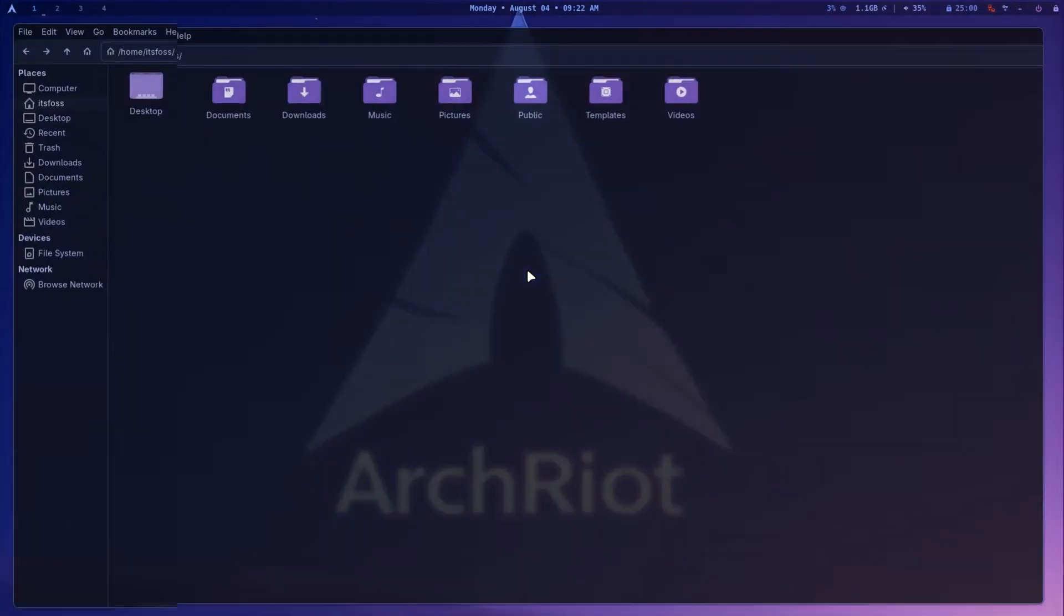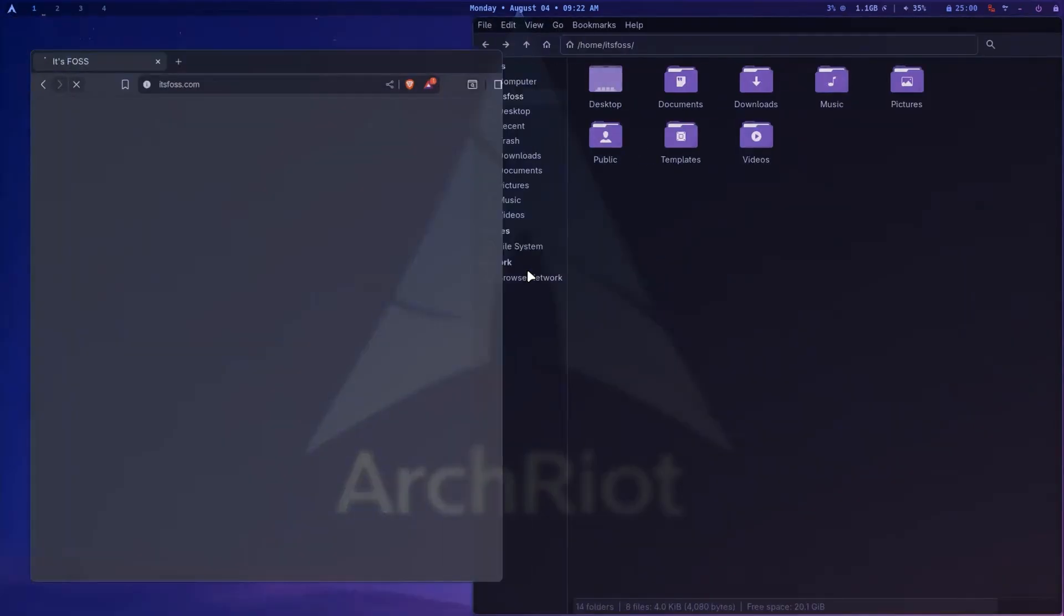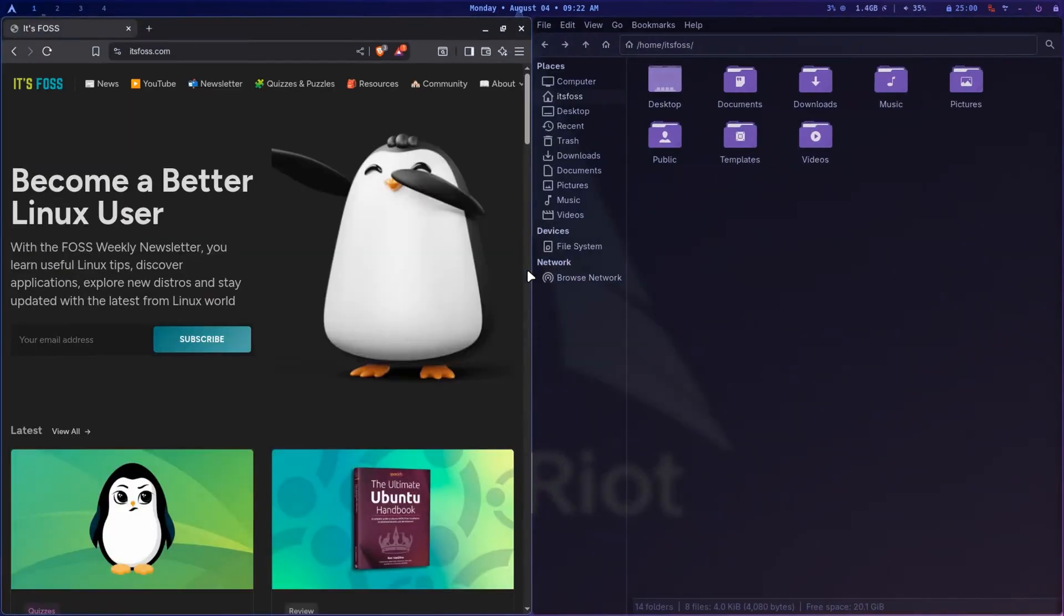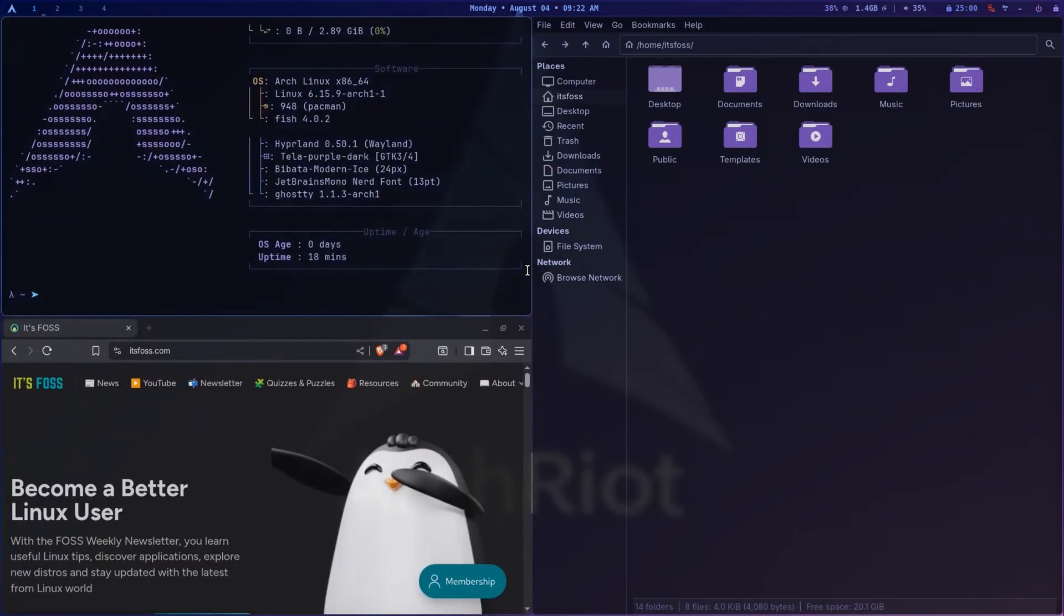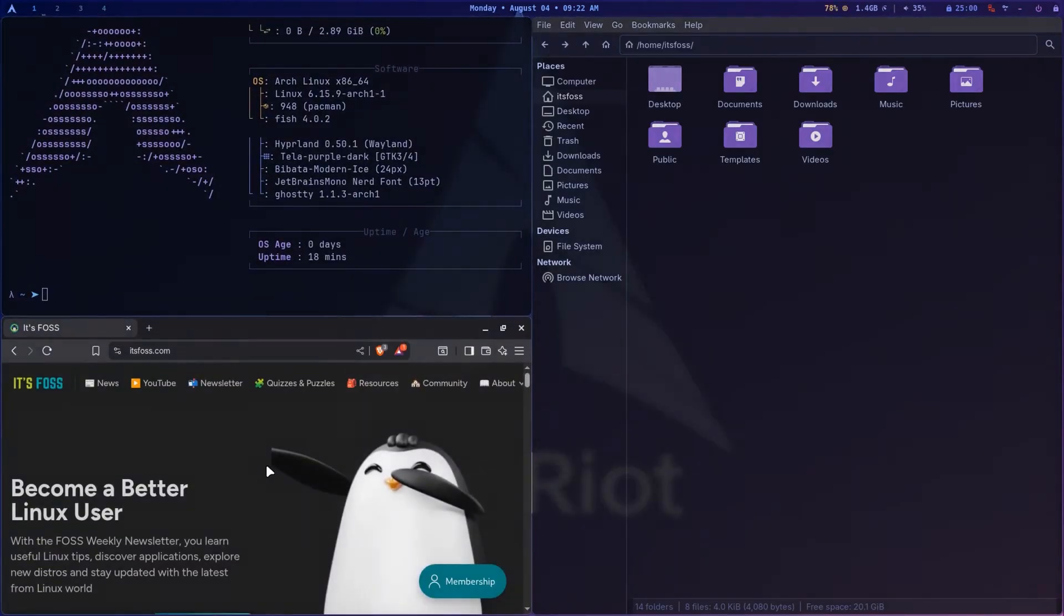Well, defaults are sensible. XFCE's Thunar as the file manager, Brave as the browser, and Ghosty as the terminal. It's lean but it's not bare bones.